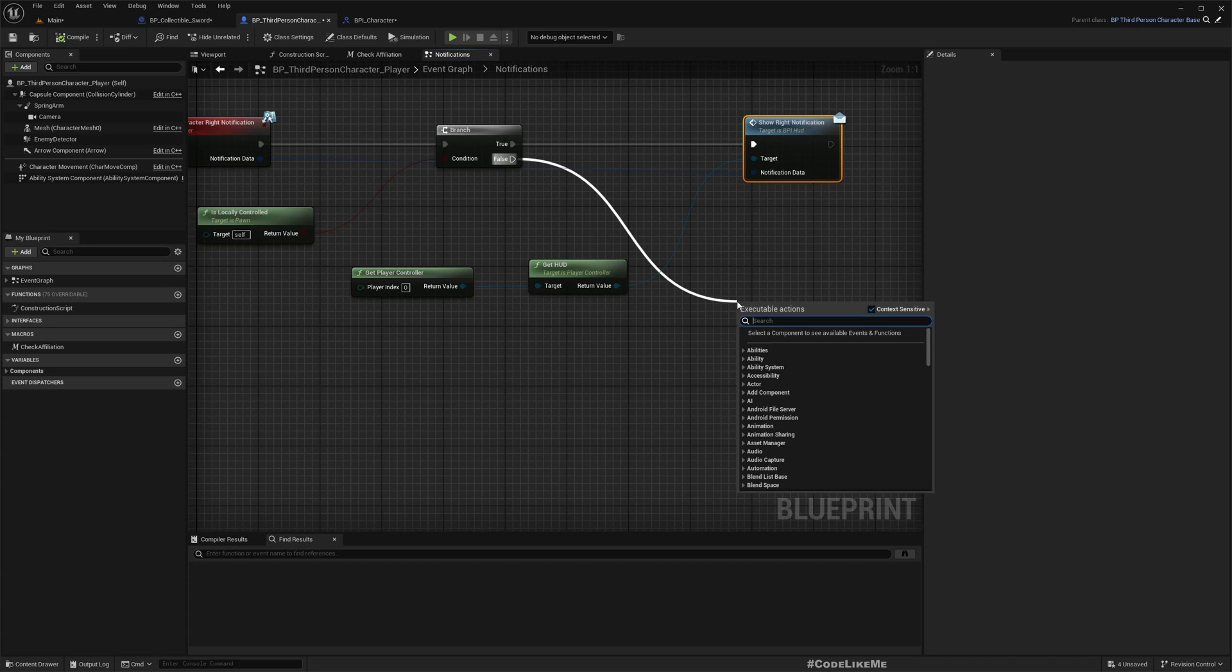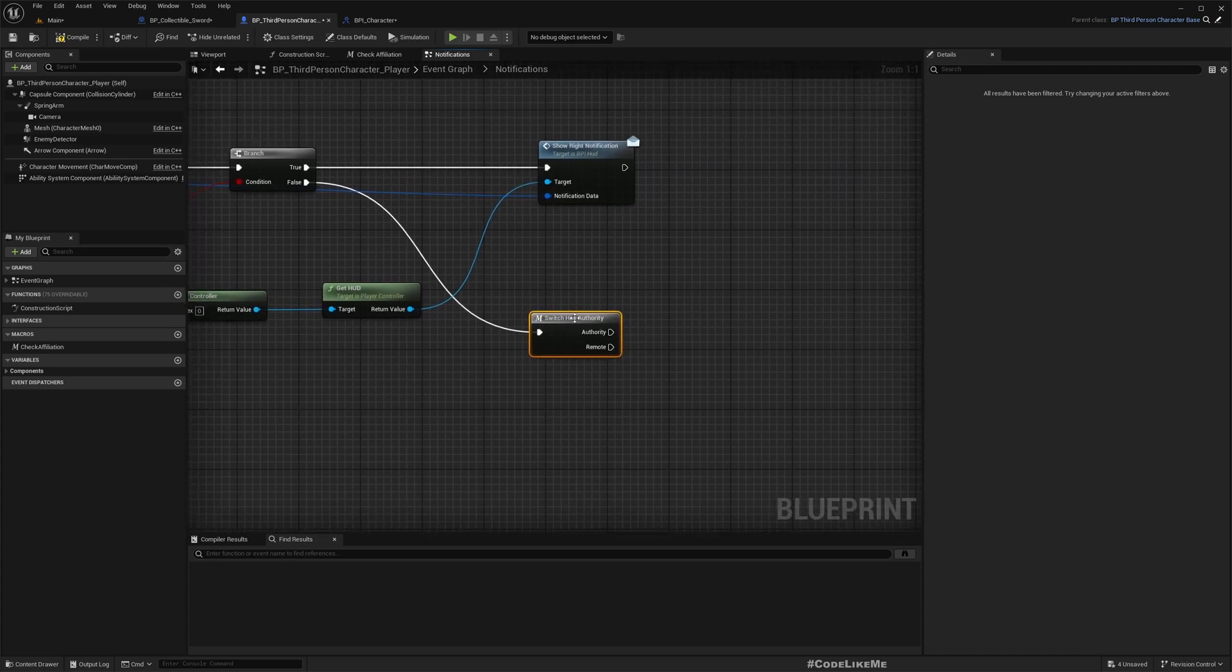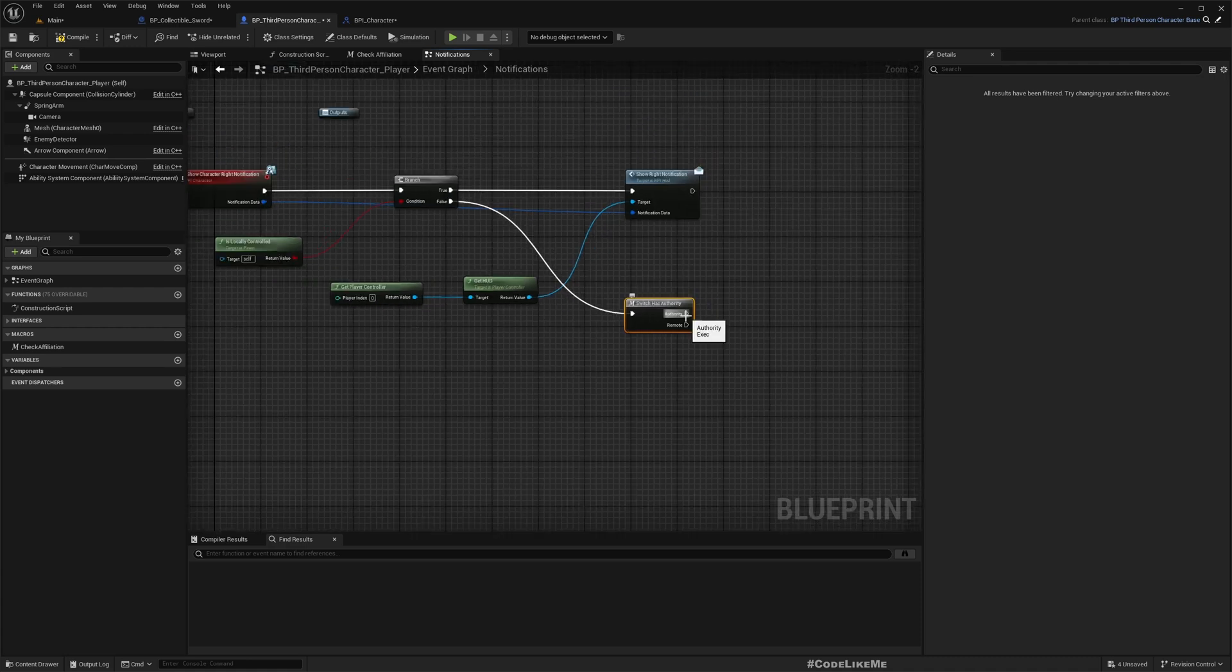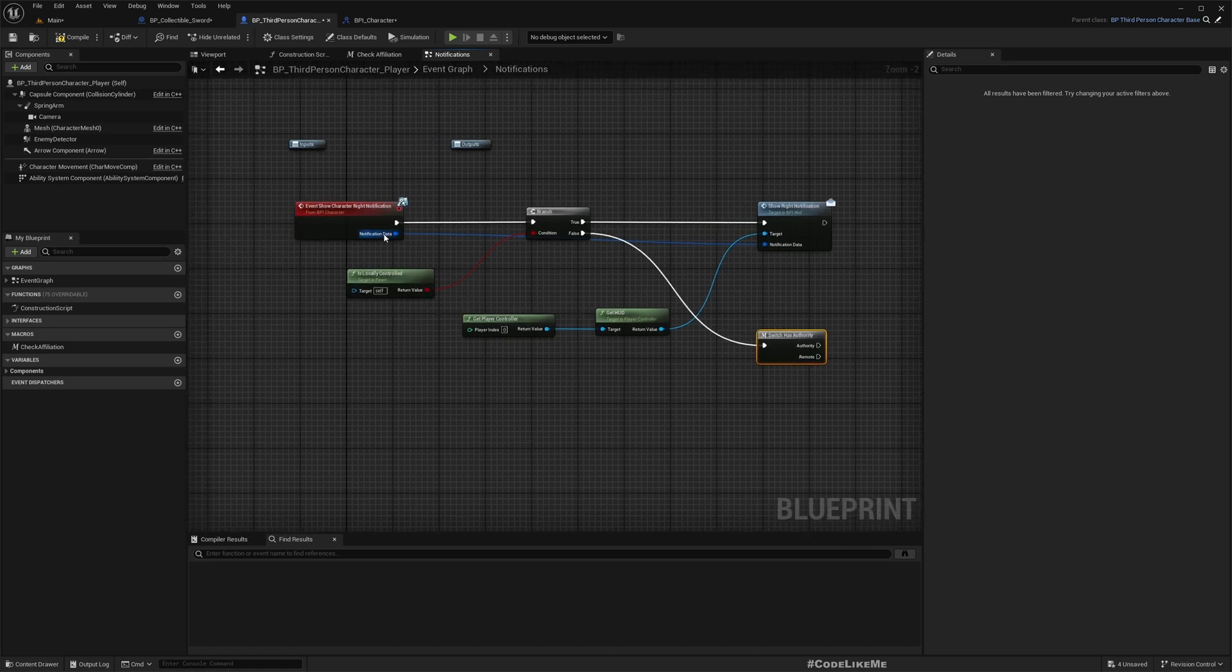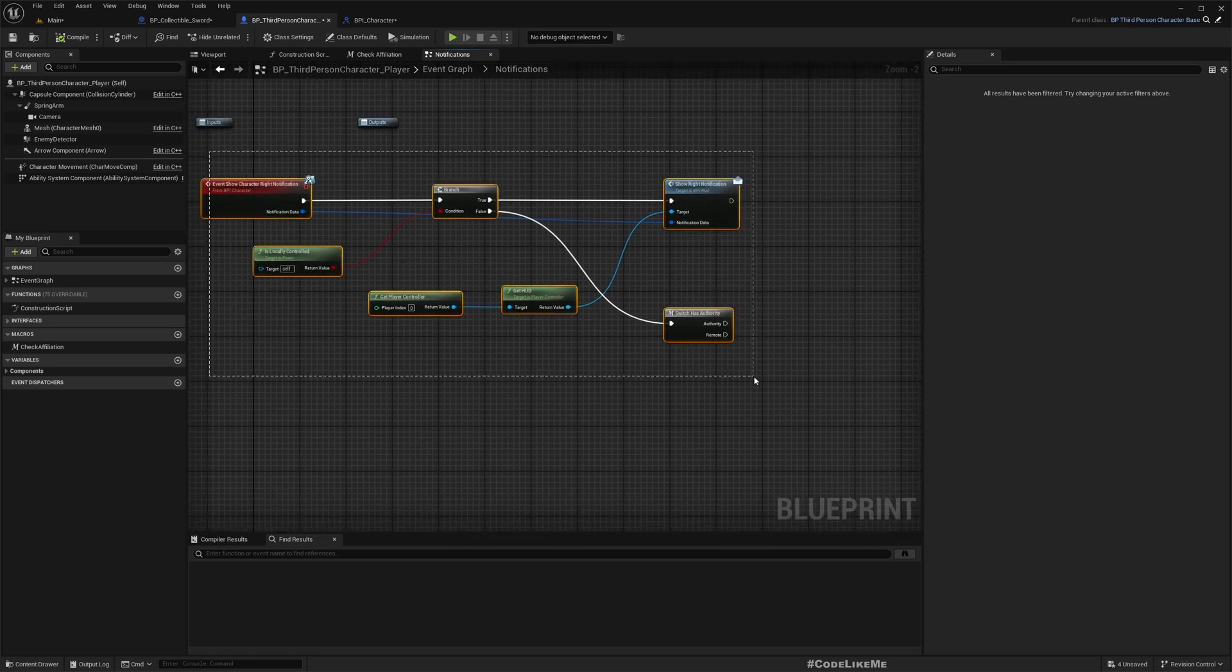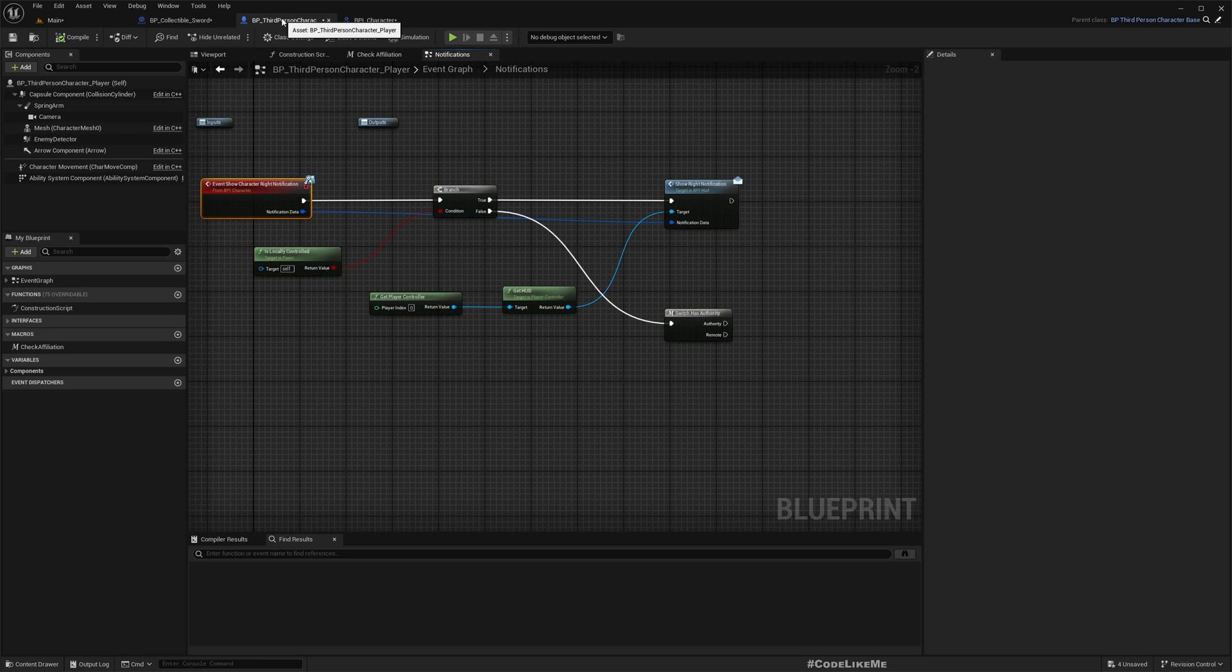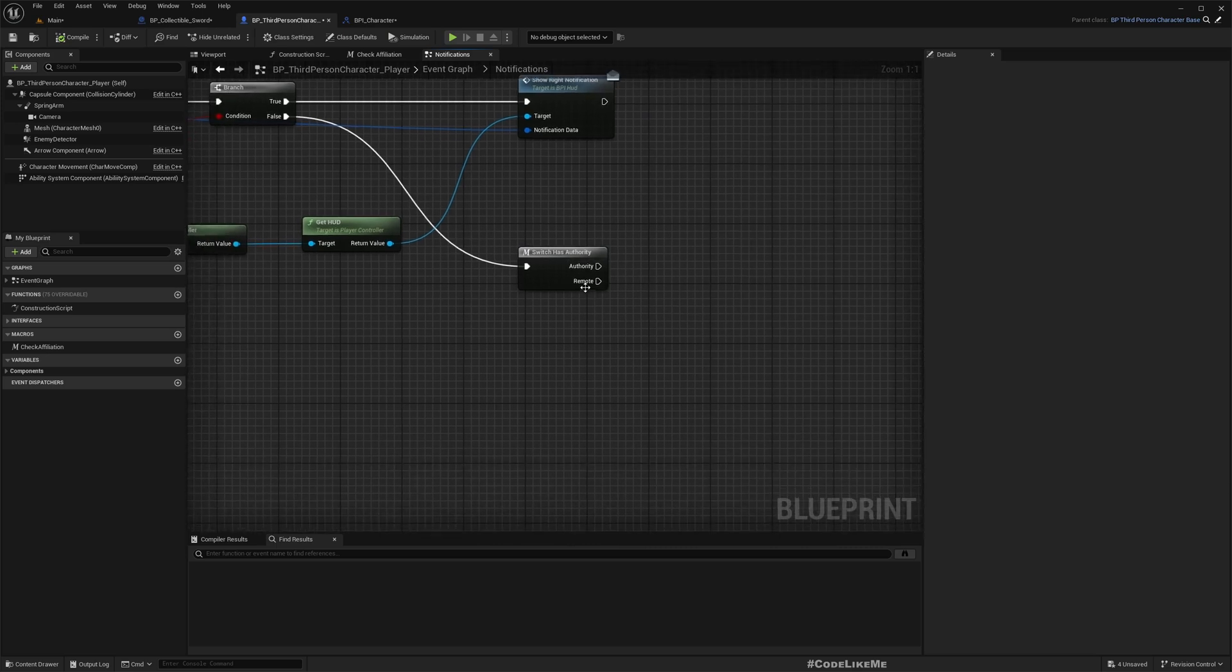We will have to set up a remote procedure call. So here if we have authority, then we can use a multicast event to call function on this character where the character is locally controlled. That means if I call this event in the server but this character is controlled by a player who is a client, we need to trigger an event in the client. So for that we can use a multicast. And if we are remote, we can use run on server event.